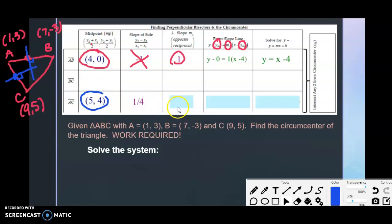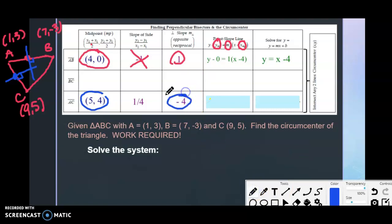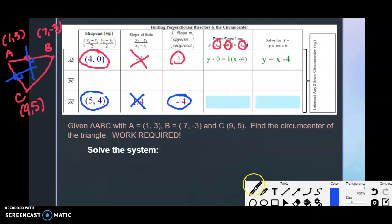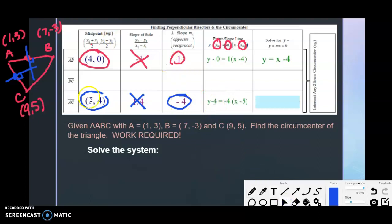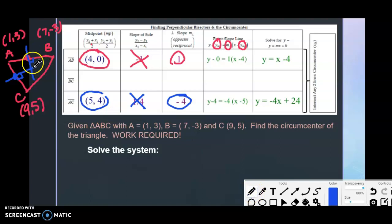Find the slope of AC: (5 − 3) / (9 − 1) = 2/8 = 1/4. The perpendicular slope is the opposite reciprocal: −4. Plug into point-slope form: y − 4 = −4(x − 5). Distribute and solve for y: y = −4x + 24. That is the equation of the perpendicular bisector of AC.